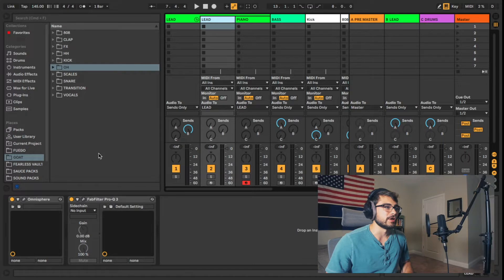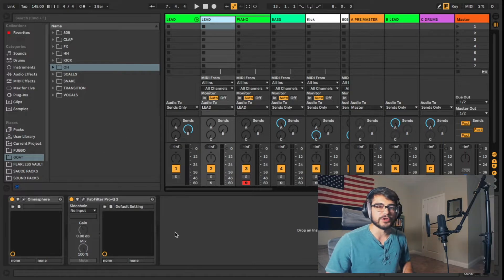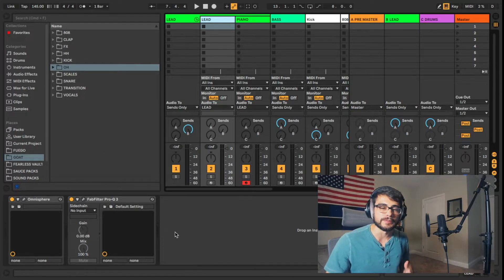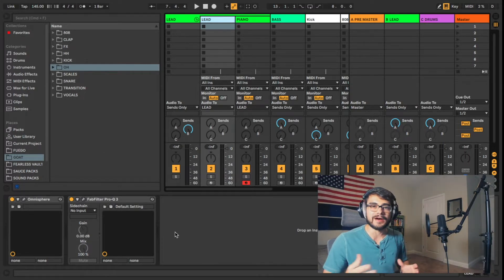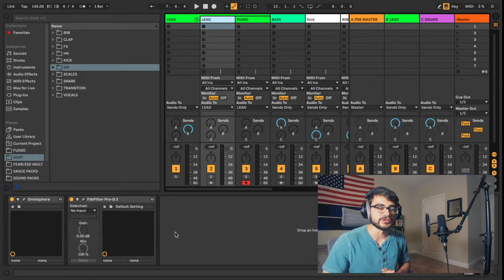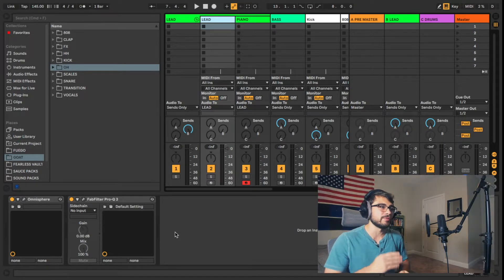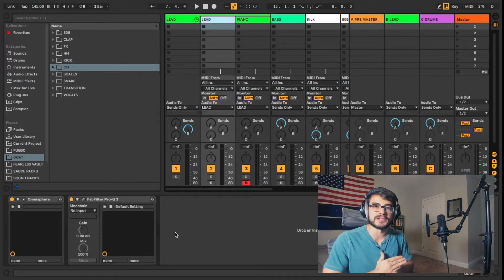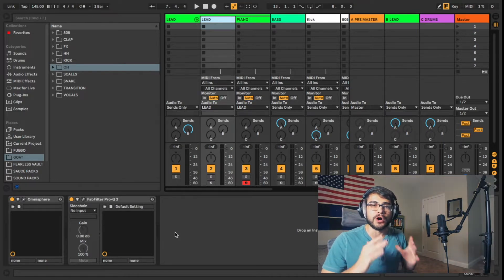So the first couple things is I got a lead and a piano here and I got Omnisphere instruments loaded up. So if you don't already have Omnisphere or you don't have the patches that I'm using, just go ahead and put your instruments that you use all the time in your beats on there.